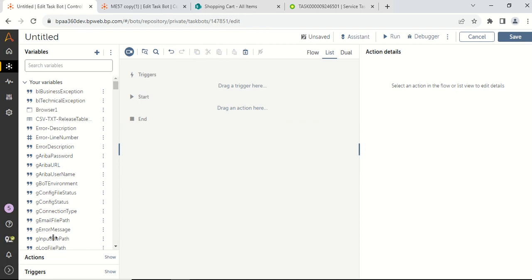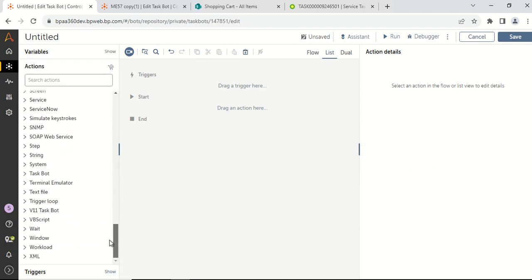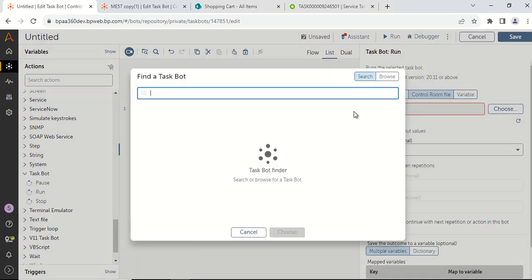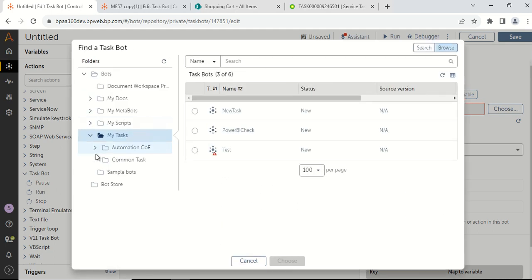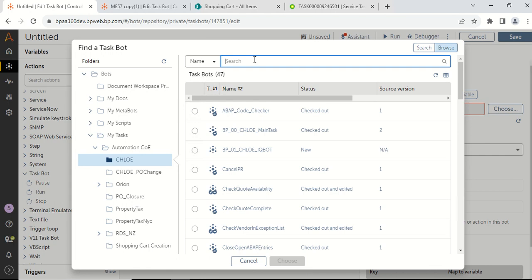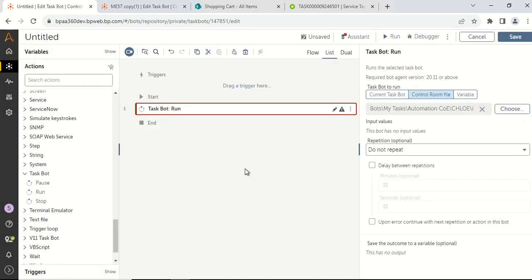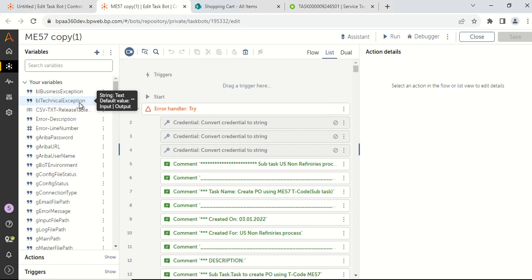Now again, we will use the run task option from the task package. From the task bot package, drag and drop the run task bot option and then select ME57 copy as the task bot. Go to the required directory where your task is located, search for ME57, press enter, click on the ME57 copy radio button, and then click the choose button. Now if you see, once you select the task, it says it has no input and output variables which are mapped, but if you go to that specific task bot, you can see the variables are mapped as input and output — which means there is some issue while calling the task bot.